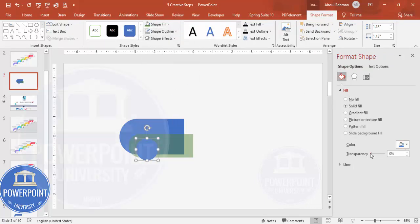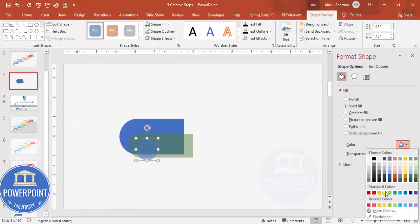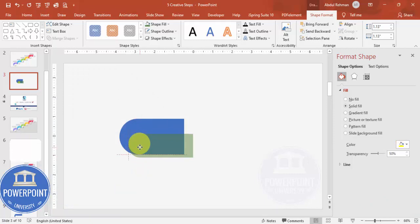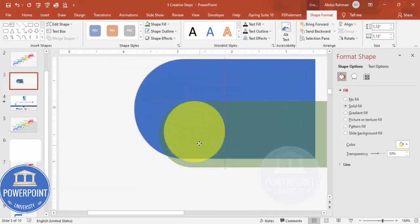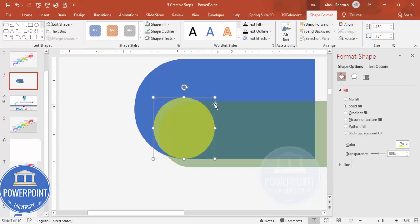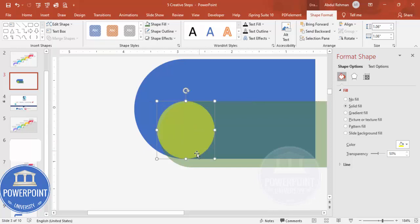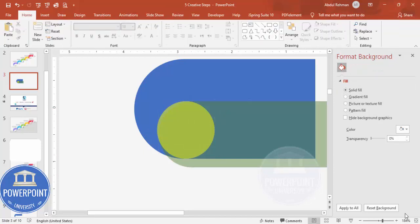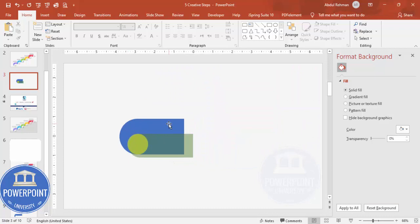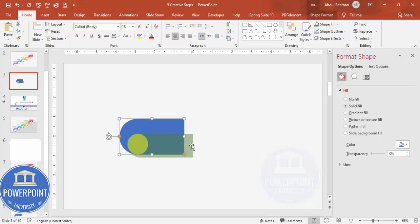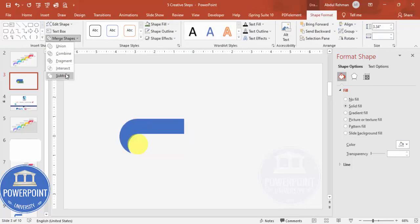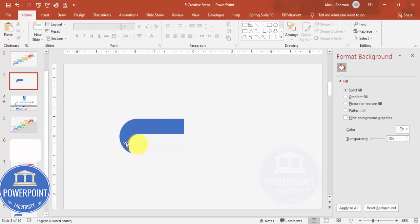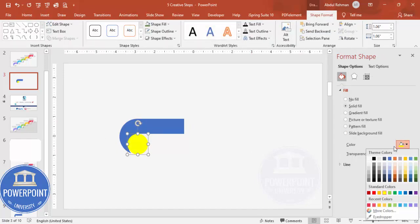Position the oval so its height matches the rectangle — zoom in to verify alignment. Select the oval, hold Shift to also select the rectangle, go to Shape Format > Merge Shapes, and choose Subtract. This cuts the oval out of the rectangle shape.